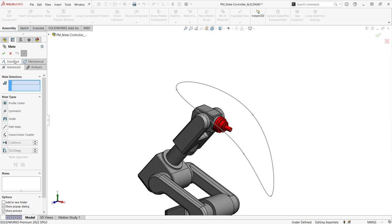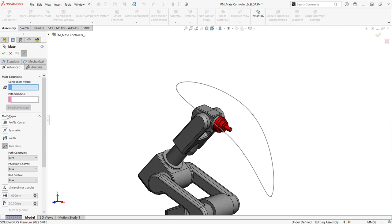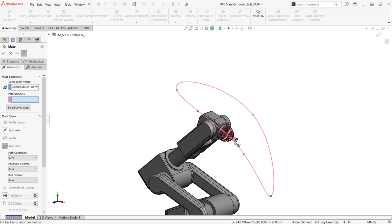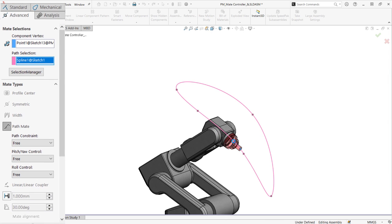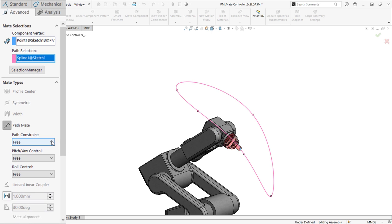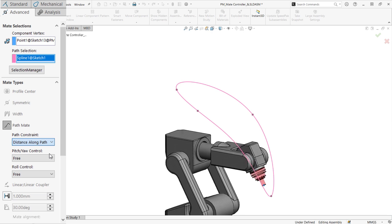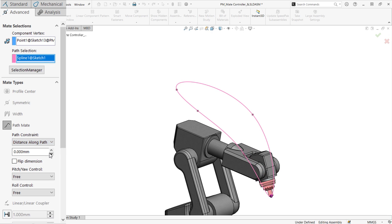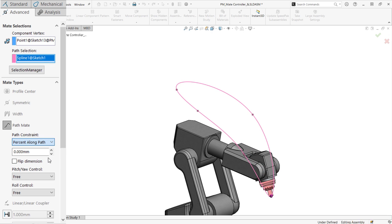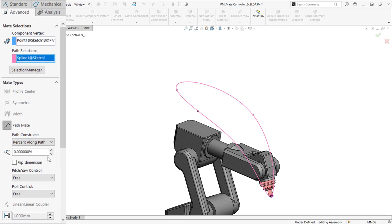A path mate makes sure that a point on your assembly can only be moved along one specific path. The path constraint option allows you to choose between freely dragging the component along the path, specifying a distance along the path, or specifying a percentage along the path.